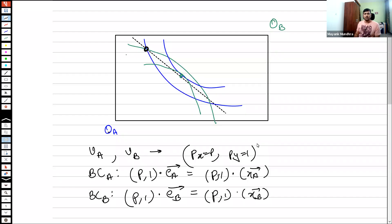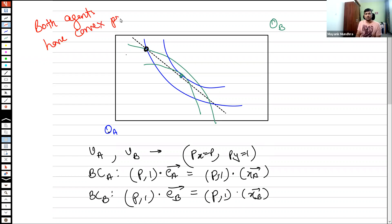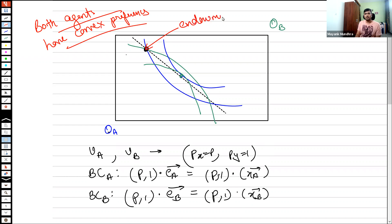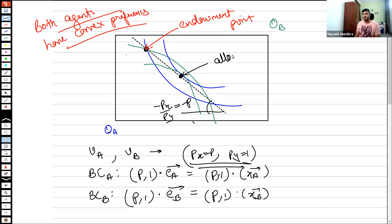When both agents have convex preferences, the final budget line has a slope of minus p. The slope of this dashed line will be minus px by py, which equals minus p. If you draw such a dashed line, both agents should be demanding the same point on the Edgeworth box. This becomes the final allocation point.